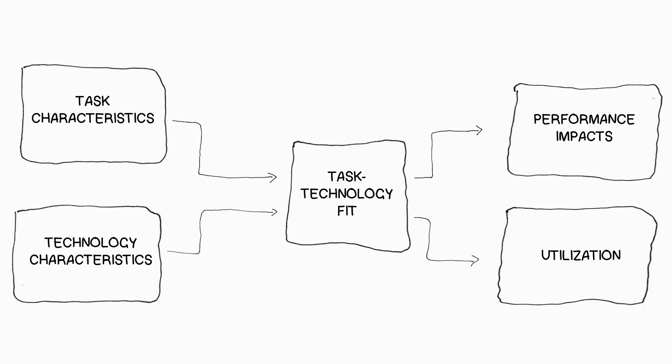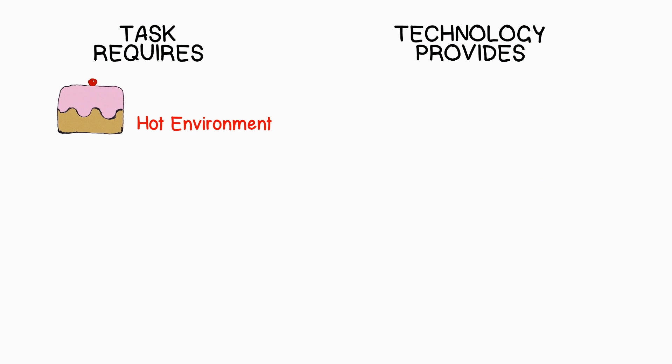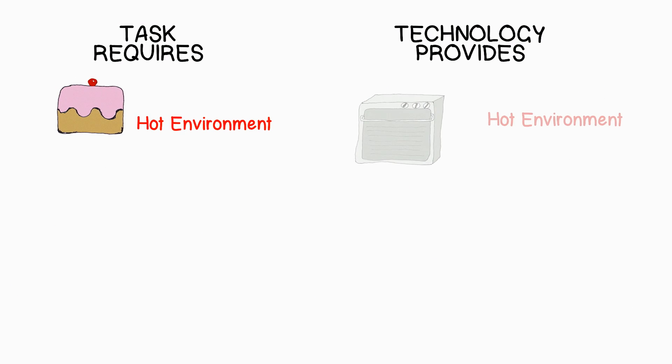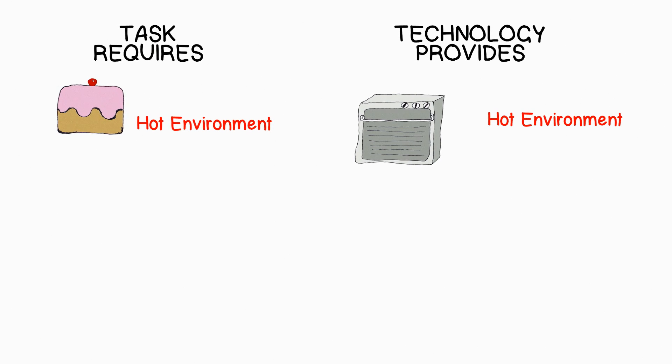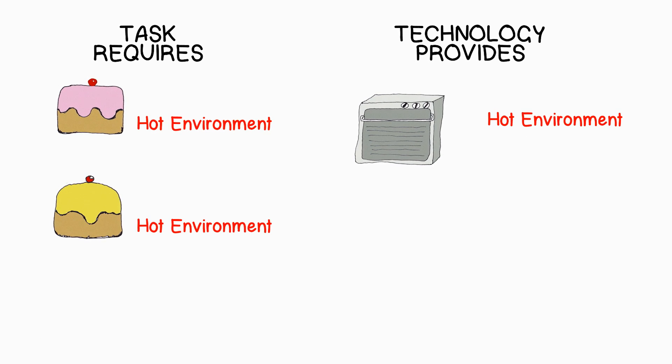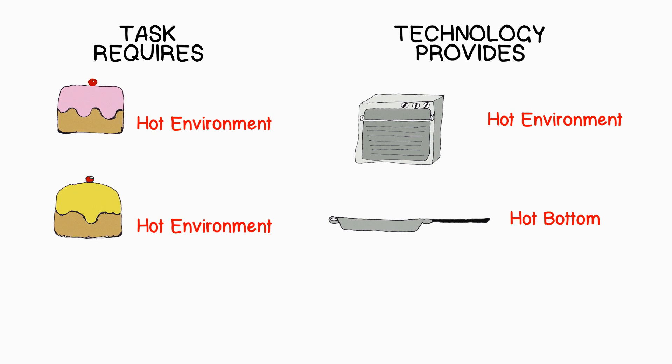For baking a cake, we need a very hot environment and an oven happens to produce a confined hot space. Very good match. You could try the frying pan or microwave, but chances are that your cake turns out much better in the oven.